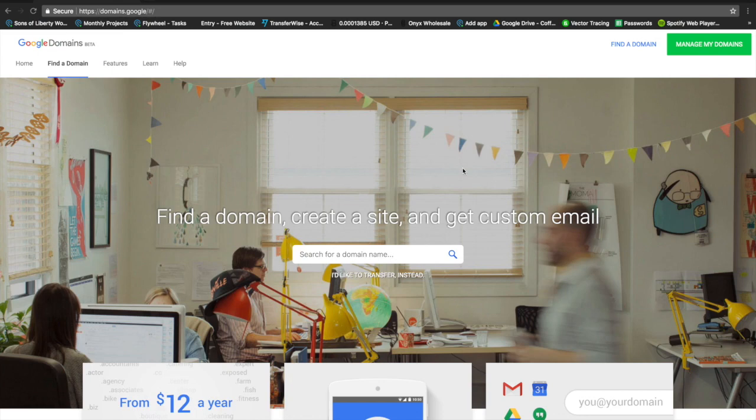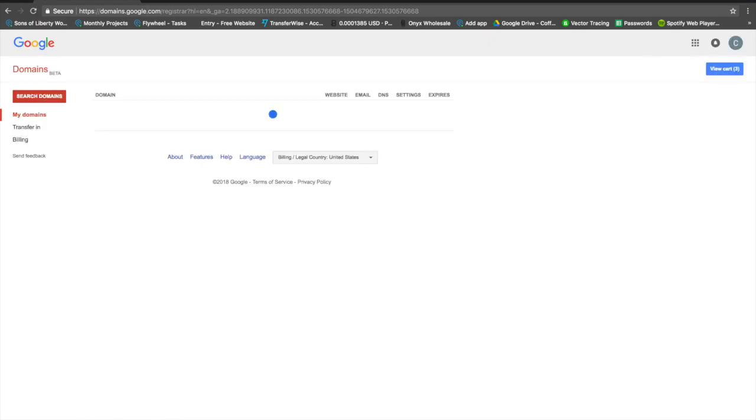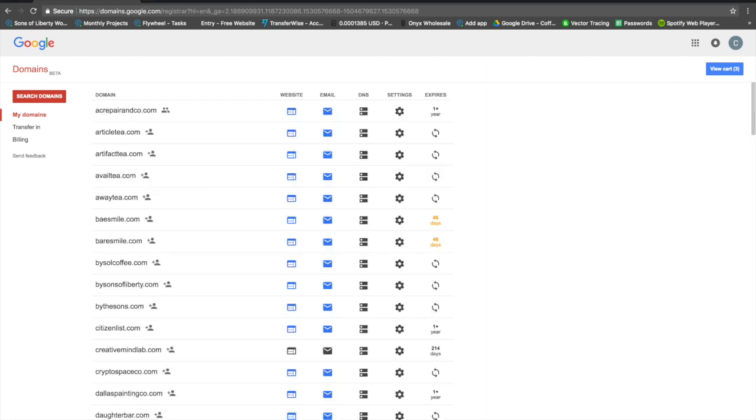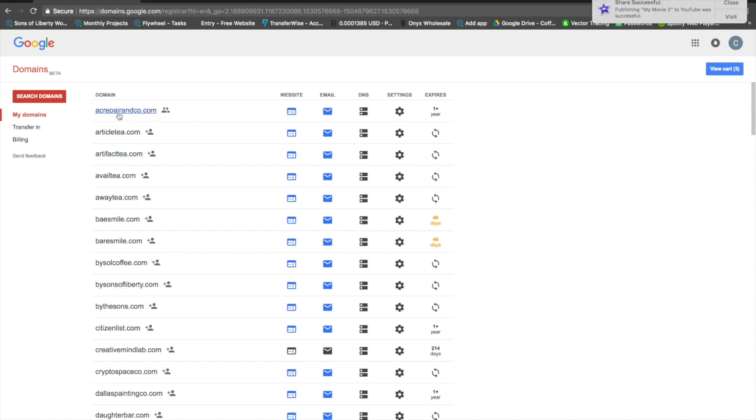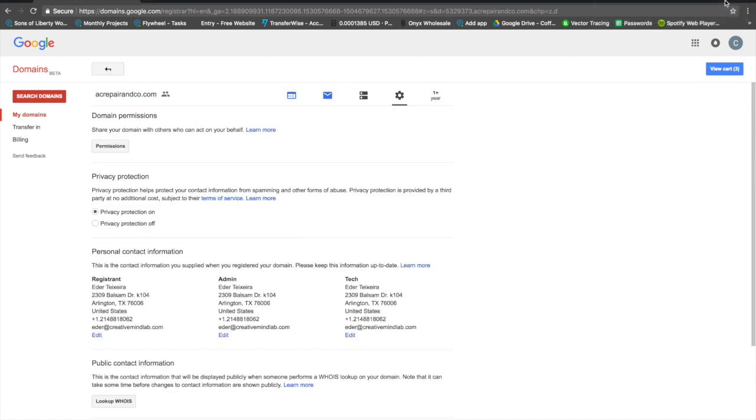You want to go to your domains at Google and click on manage my domains. Once you get here, obviously you've logged in and your domain is showing up. You've already went through the process of purchasing your domain. You want to click on your domain, then click on permissions.